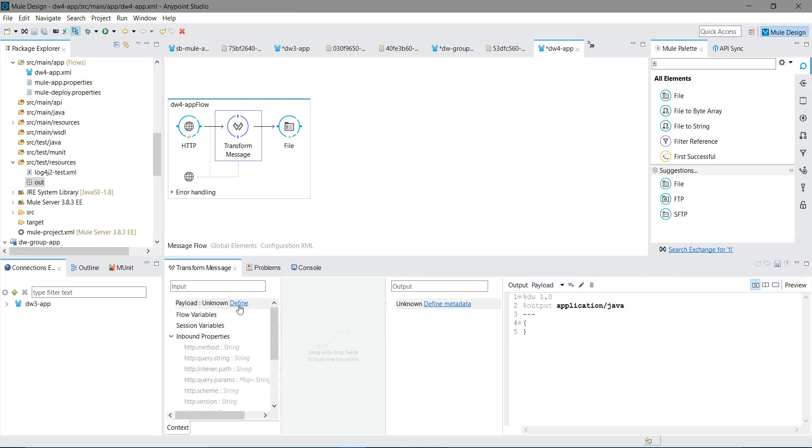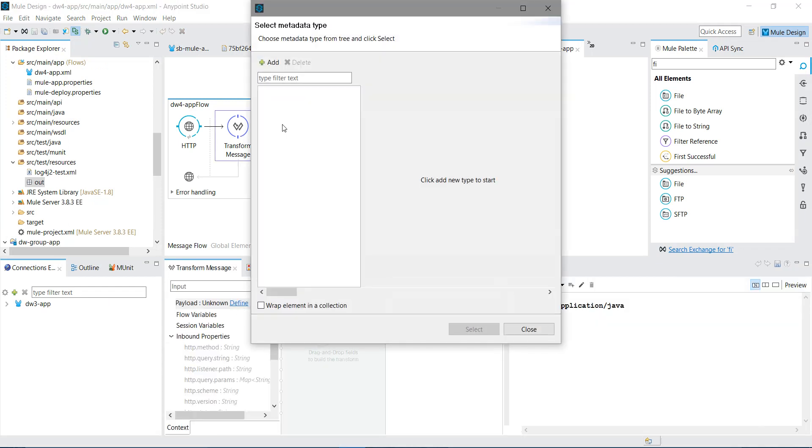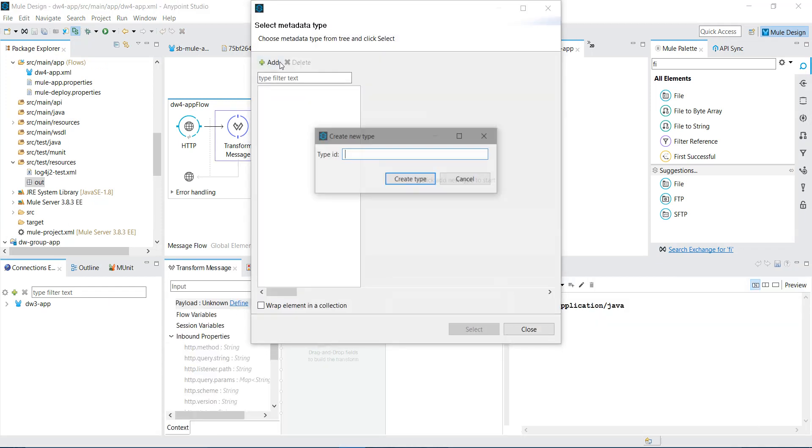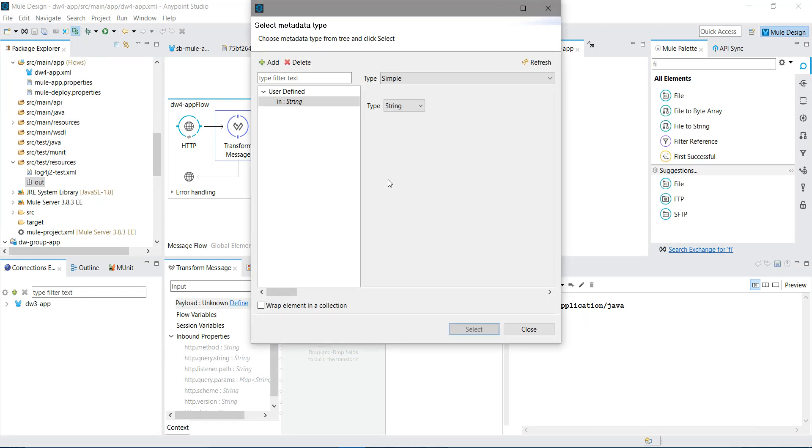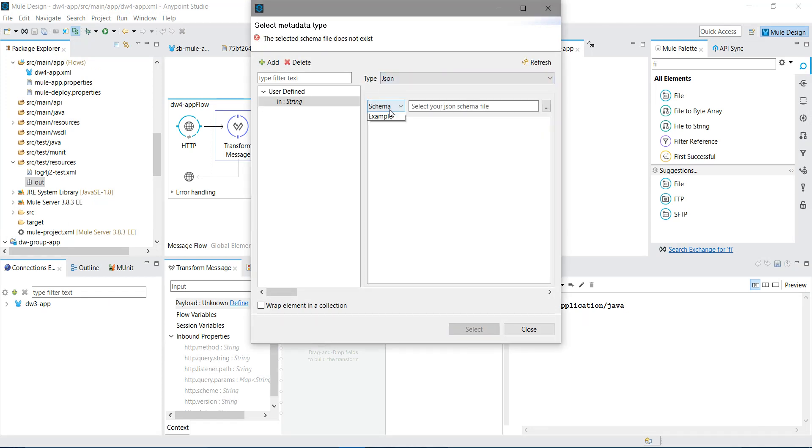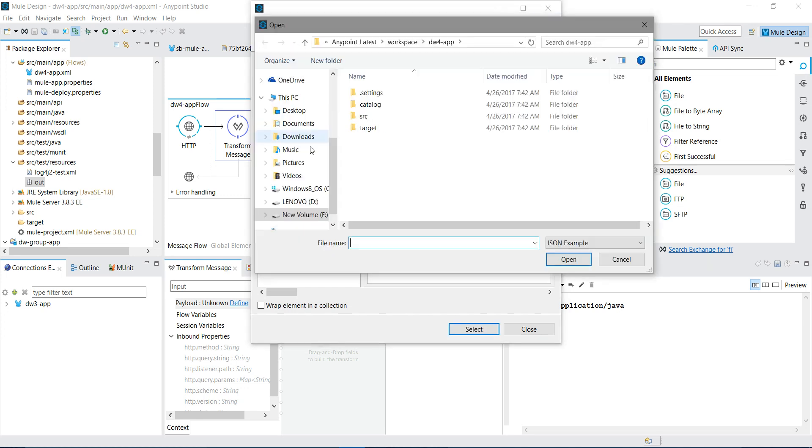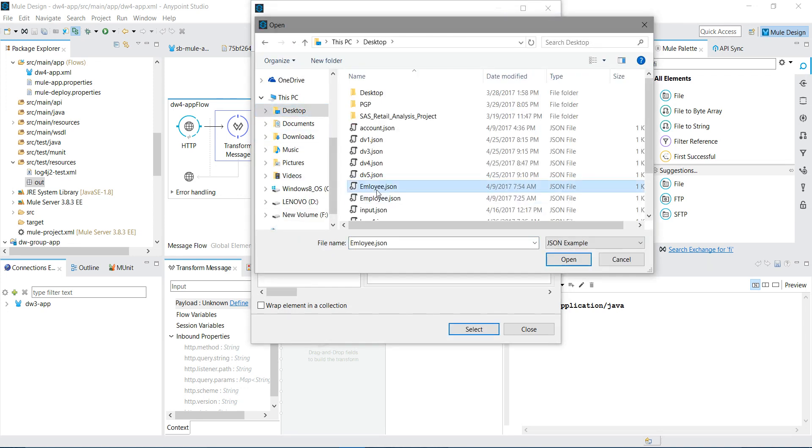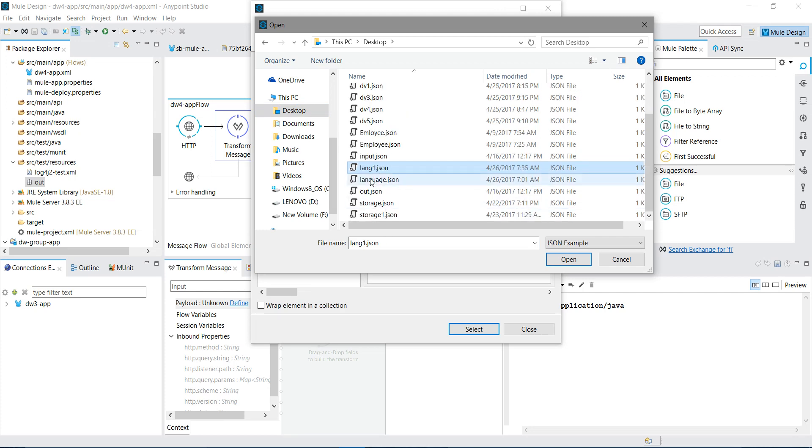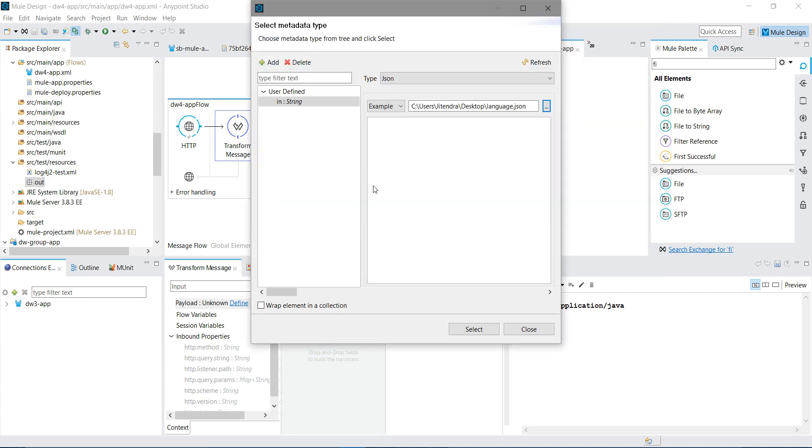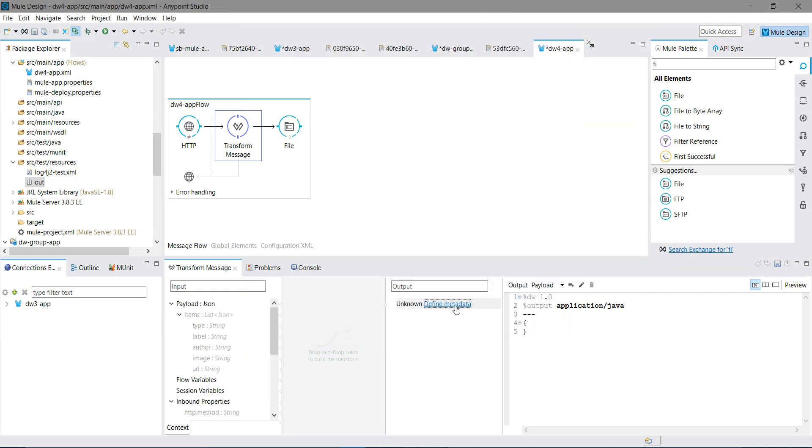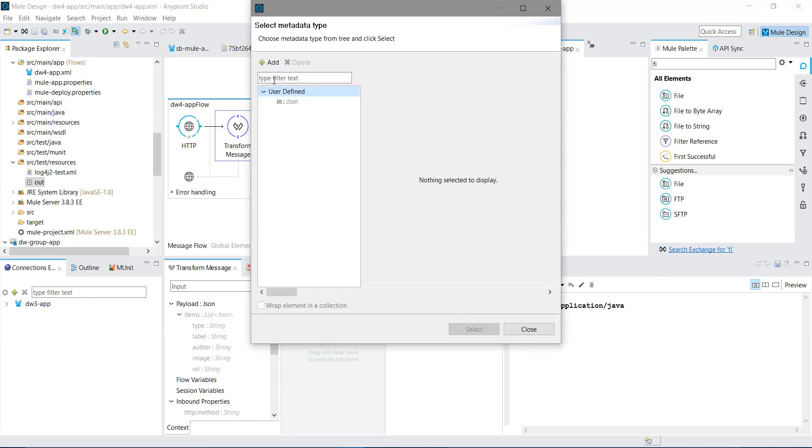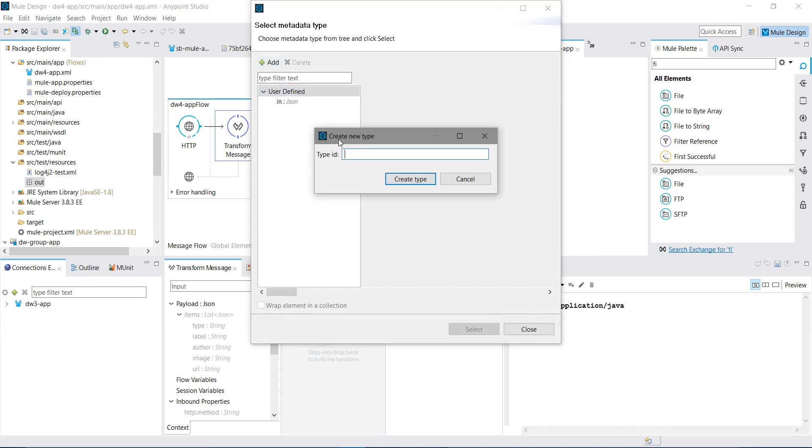So let me first start mapping into transformation. First thing, I will define the input message. I will say add, I will say in, create type. I will select JSON, I will select example. Let me select the example. This is my example.